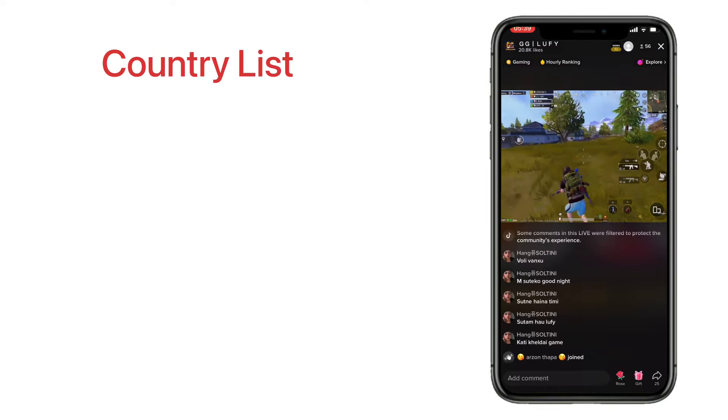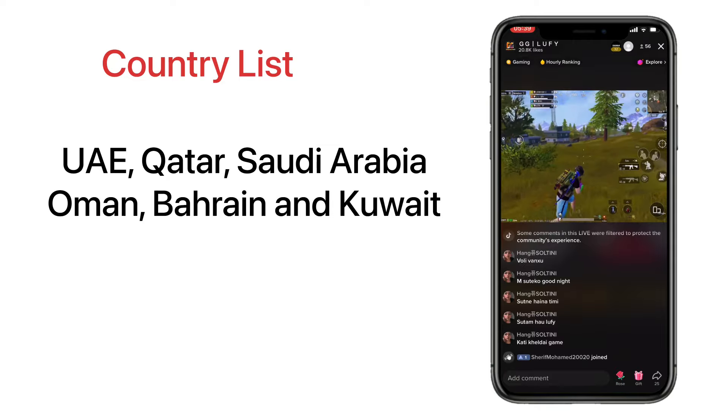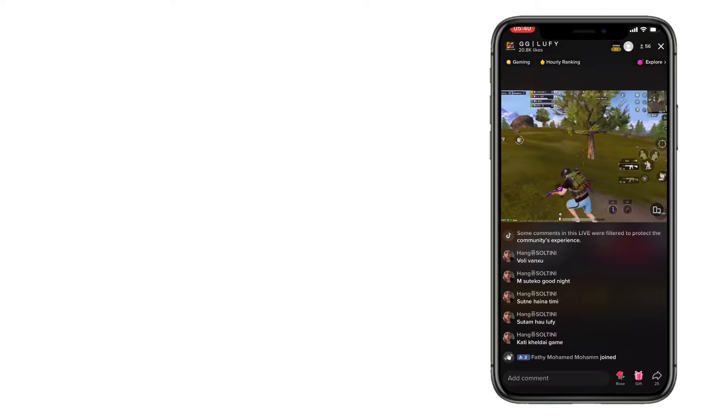Middle East countries are here: UAE, Qatar, Saudi Arabia, Oman, Bahrain, or Kuwait.